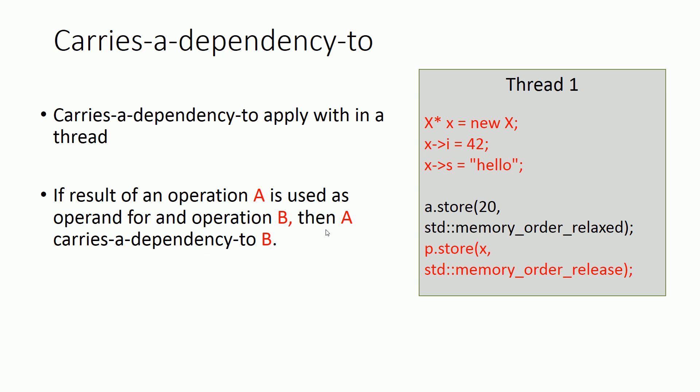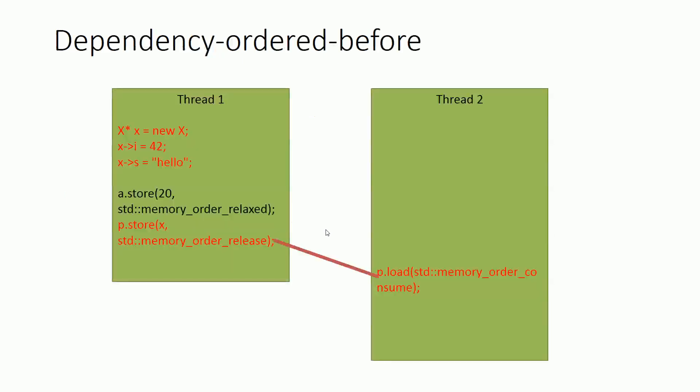Now dependency-ordered-before is a relationship which applies between two threads. This relationship also implies synchronization between two threads, but it limits the synchronization of data to direct dependencies. We can achieve this relationship via memory_order_consume.